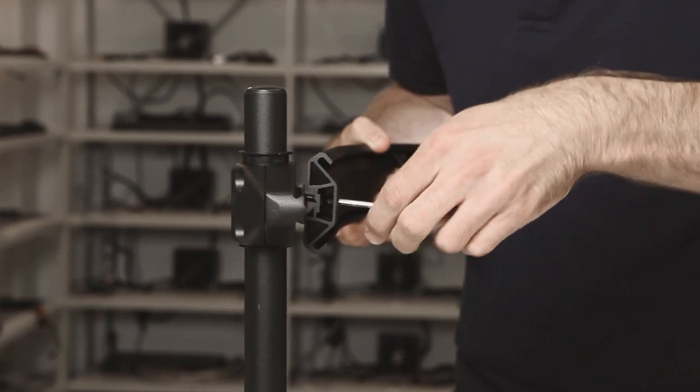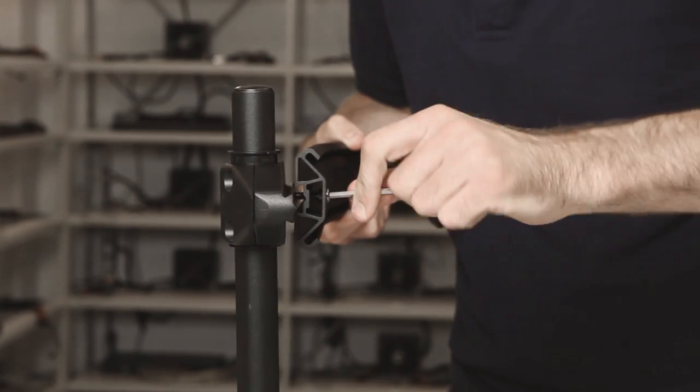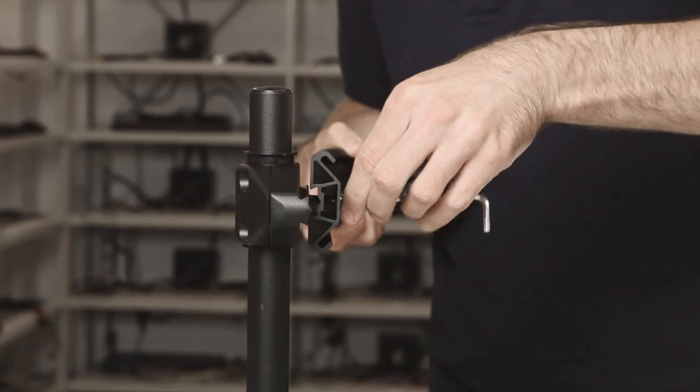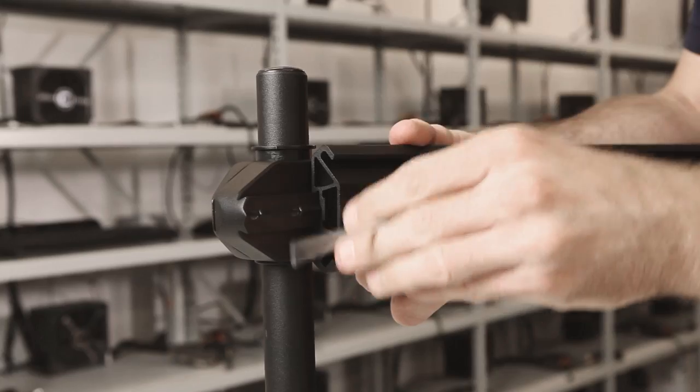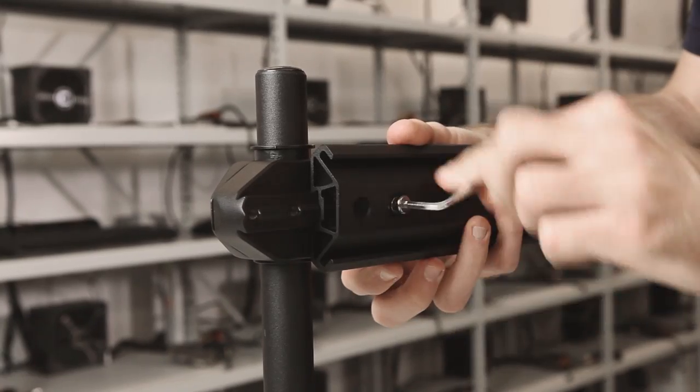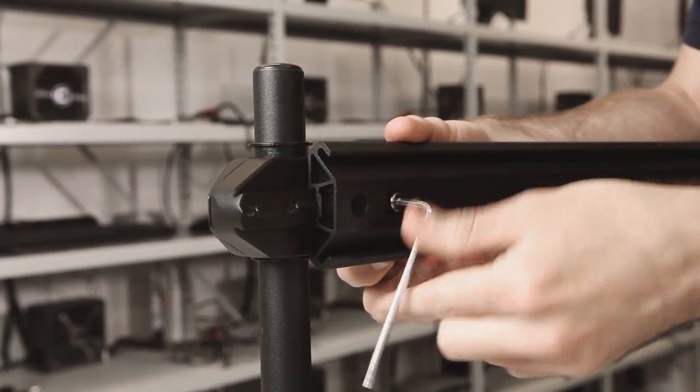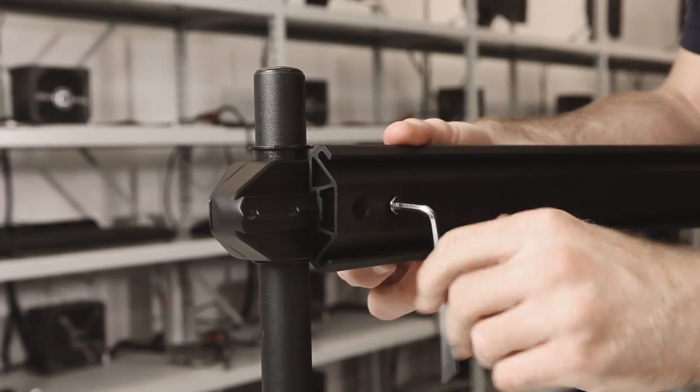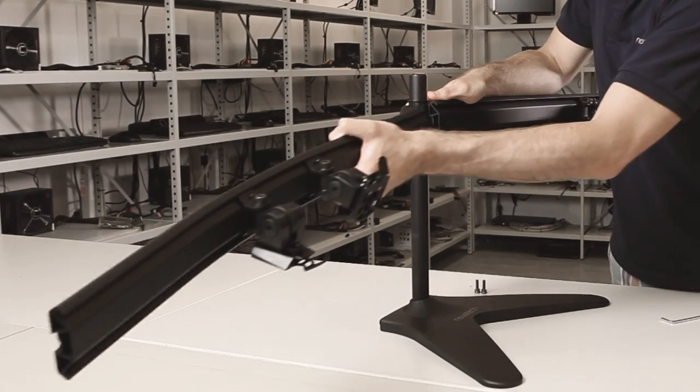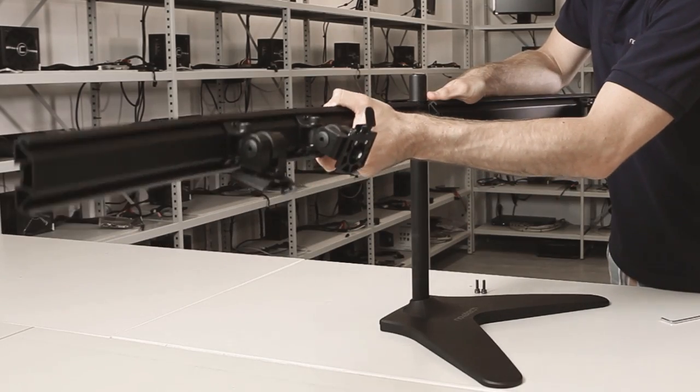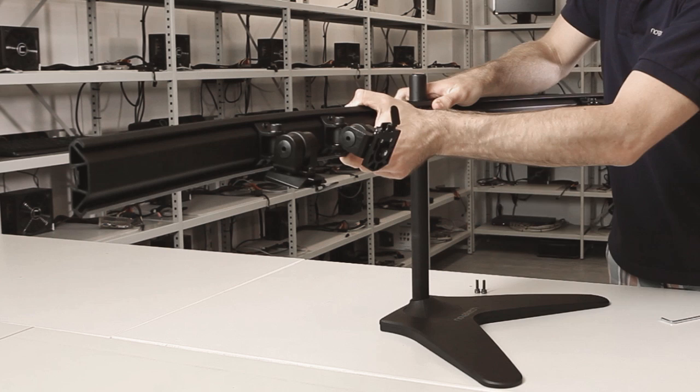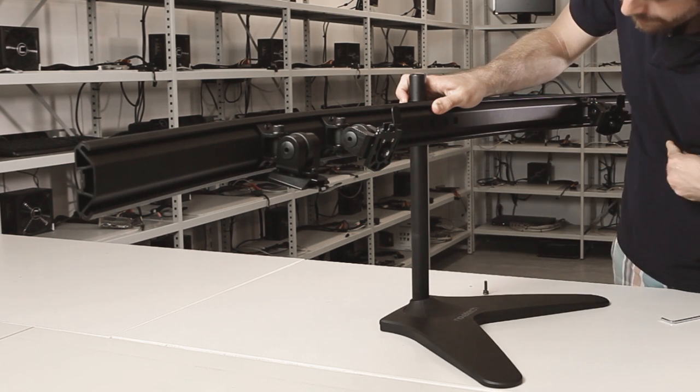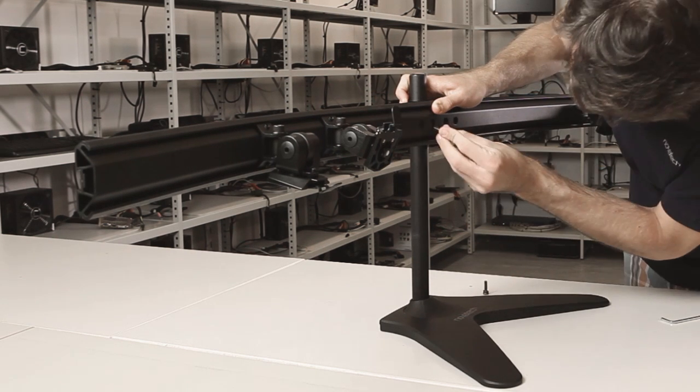Attach the first bracket arm by sliding over the groove of the brace and line up the screw holes. Insert the screws provided one by one. When inserting the bracket, take care as the stand is now lopsided and may topple over. If you're struggling, you can lay the stand flat on its back. Repeat the same procedure for the second bracket arm.